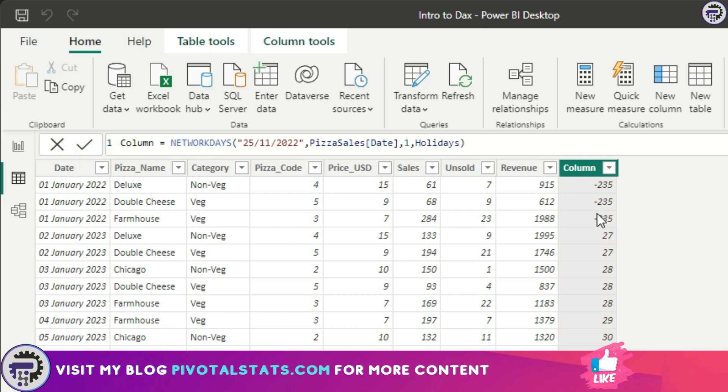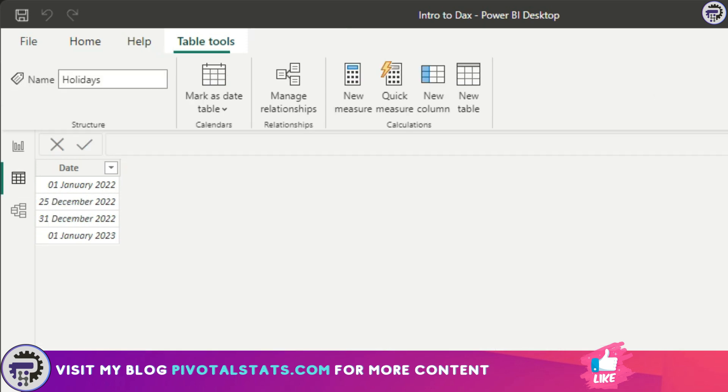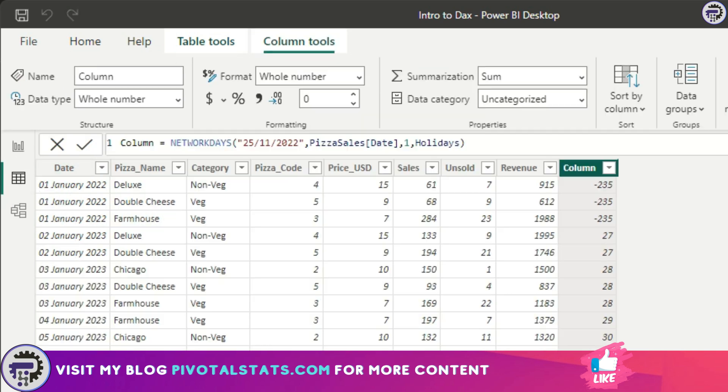But otherwise, what it did was it ignored Saturday and Sunday because I said one, and calculated the working days considering the list of holidays that I have in this table. We have a couple of holidays in this table, so it considered that and calculated the final network days.